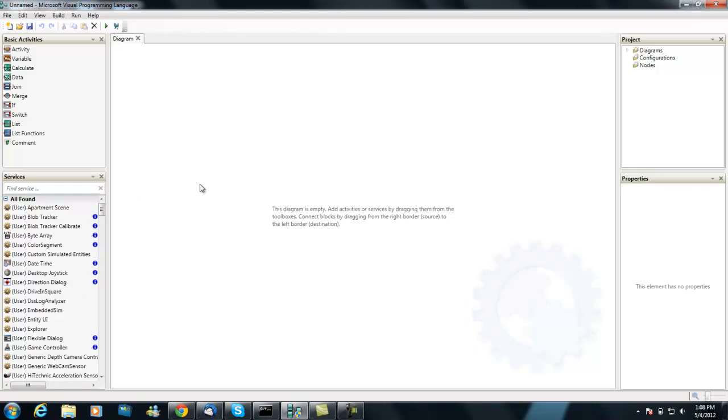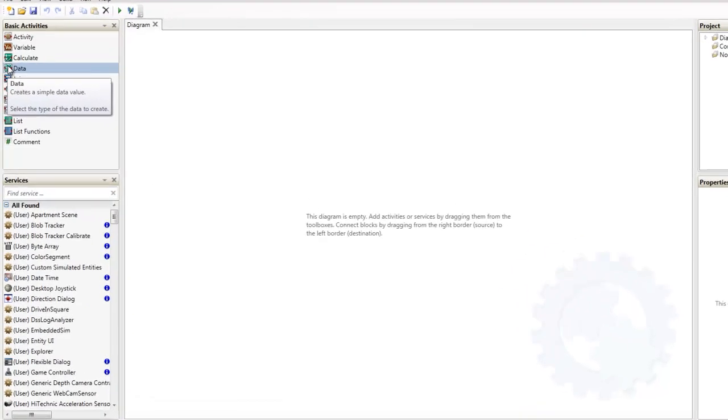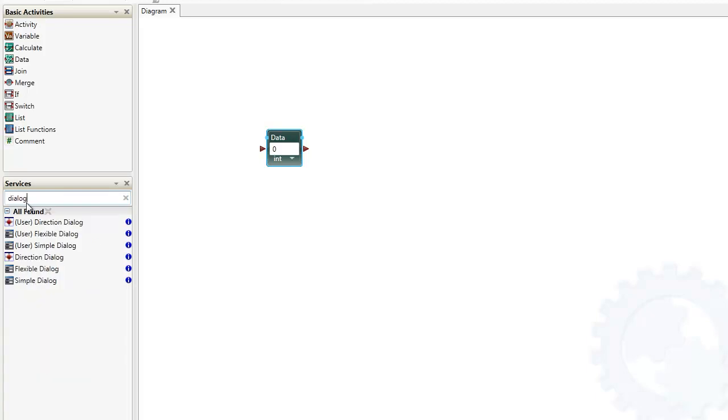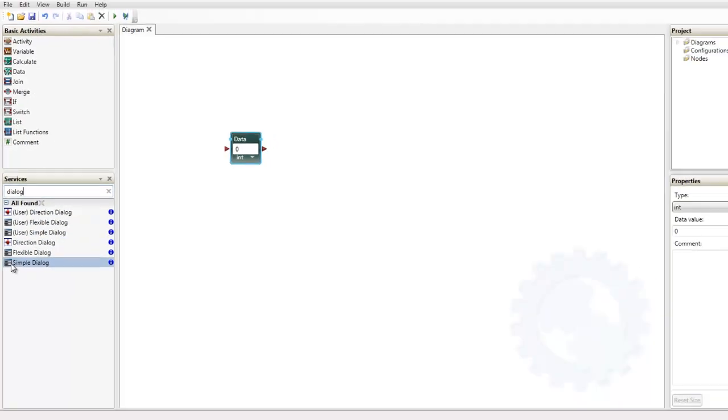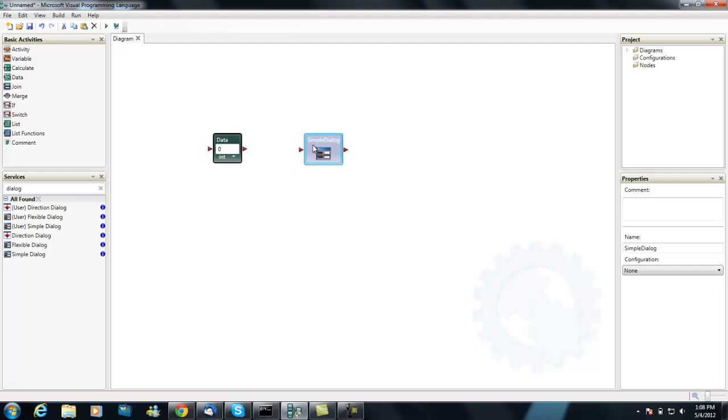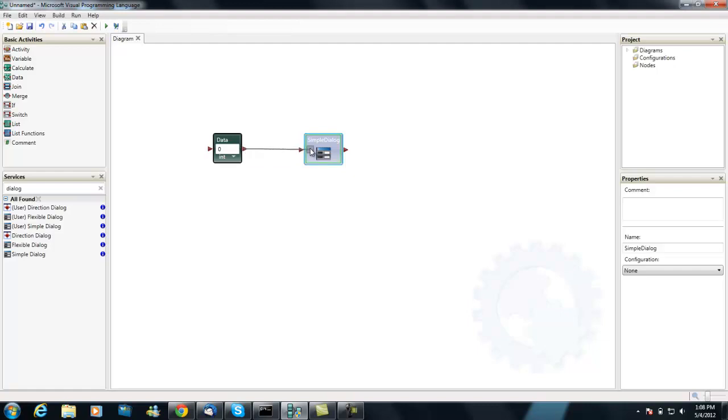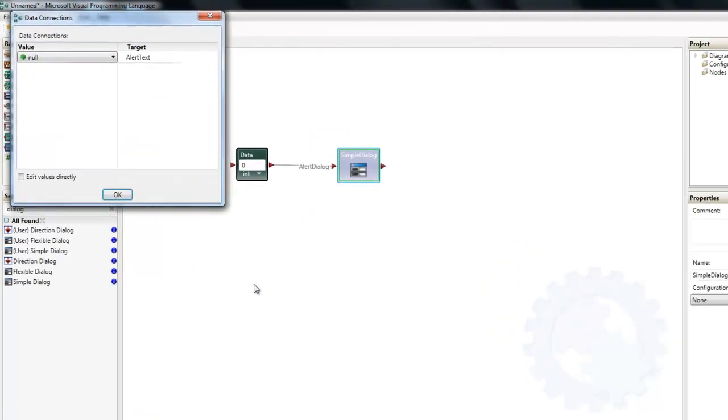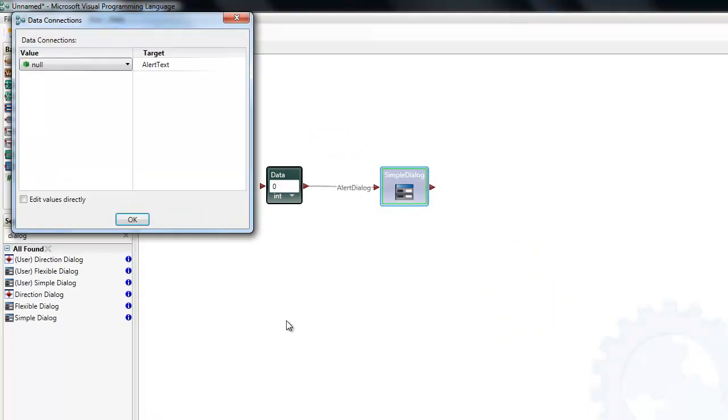We're going to talk about just basic message flow. I'm going to go up into the basic activities and grab a data and bring it over here. Then I'm going to use a service. Since there are so many, you can just type in a search and get to it pretty quickly. Simple dialog is what I want to have. I'm going to bring it into the workspace. Now I want to establish a message flow. I'm going to go from data and bring it into the simple dialog box. When it turns green, you can see that I've made the connection there.